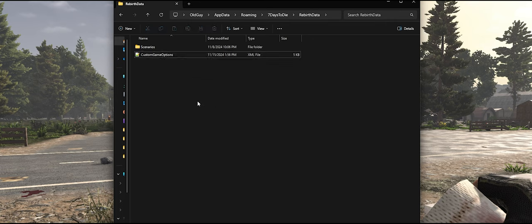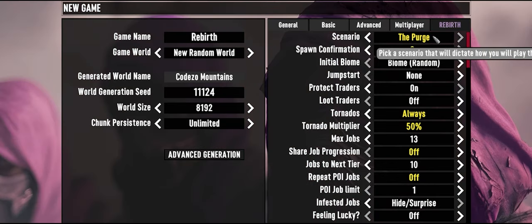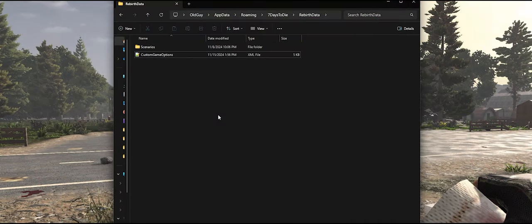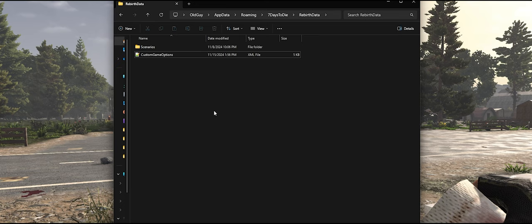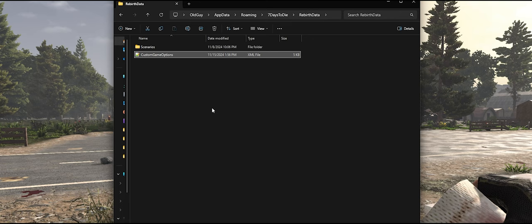OK, next thing you're going to do is log back into the game. And this time you're going to select the Purge scenario and set it up according to whatever settings you want to use. And then start the game and play it. When you're done playing the game, close out of the game. You come back to this location and make a backup copy of that file and save it inside of your Rebirth Purge folder.